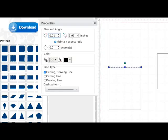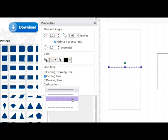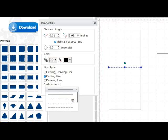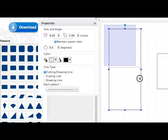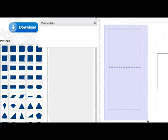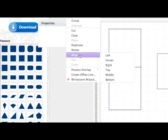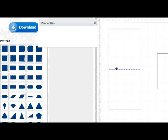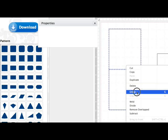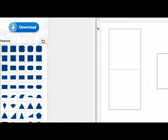While it's selected, come to your properties box, choose cut line, come to the drop down box and choose one of the many dash lines that are here. I'm going to choose the first option. Select both, edit align center and edit align middle, and that puts your dash line directly in the middle of your card. While they're both still selected, right click and group.